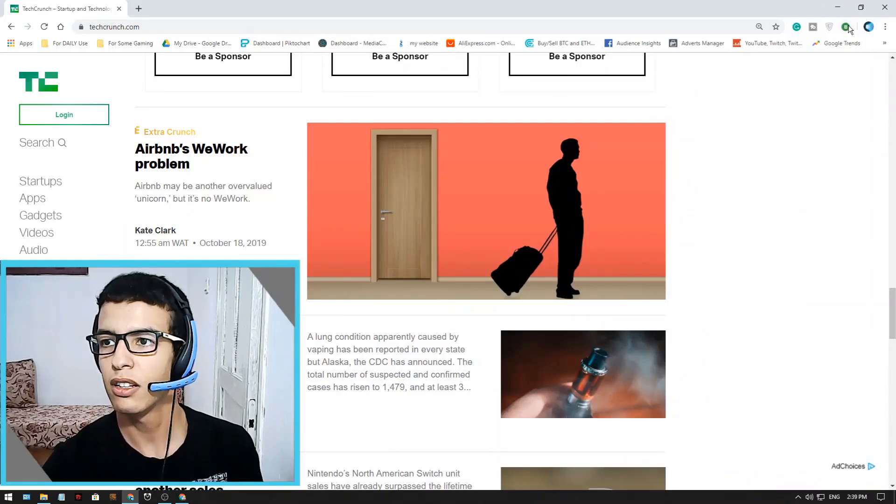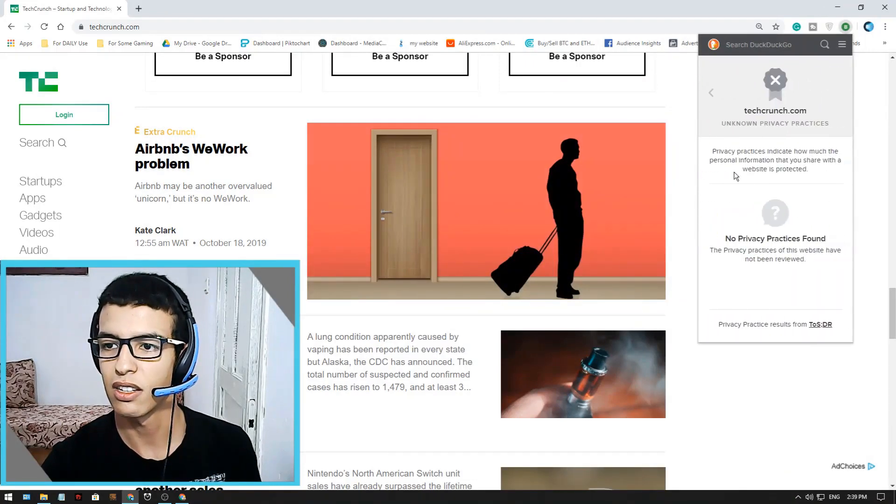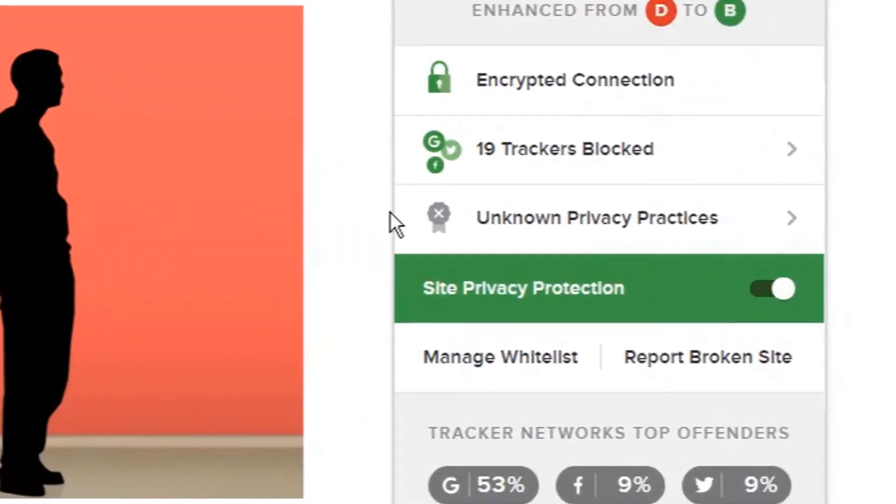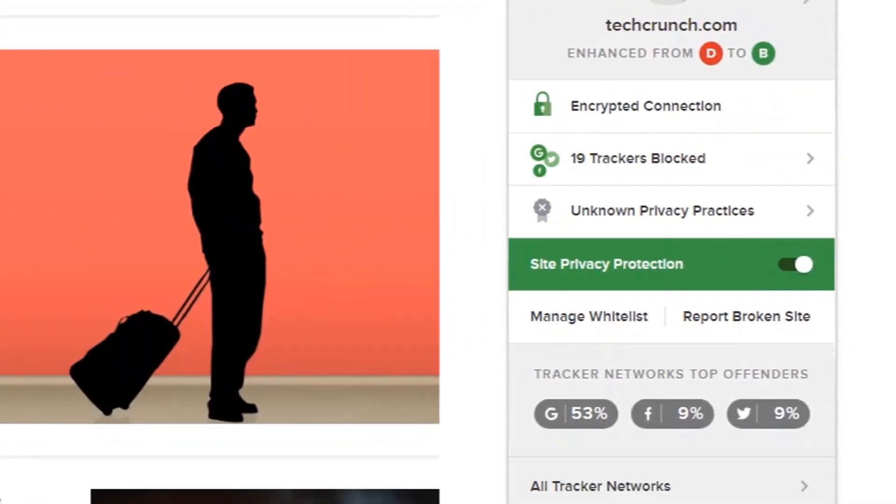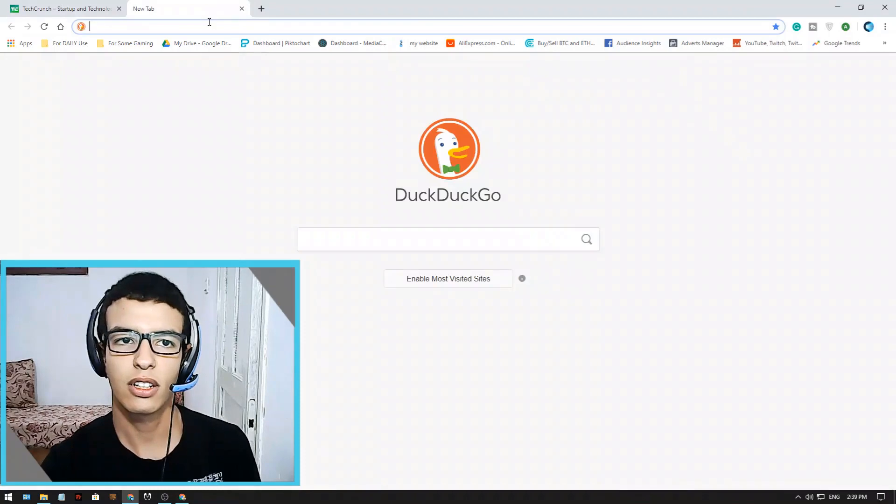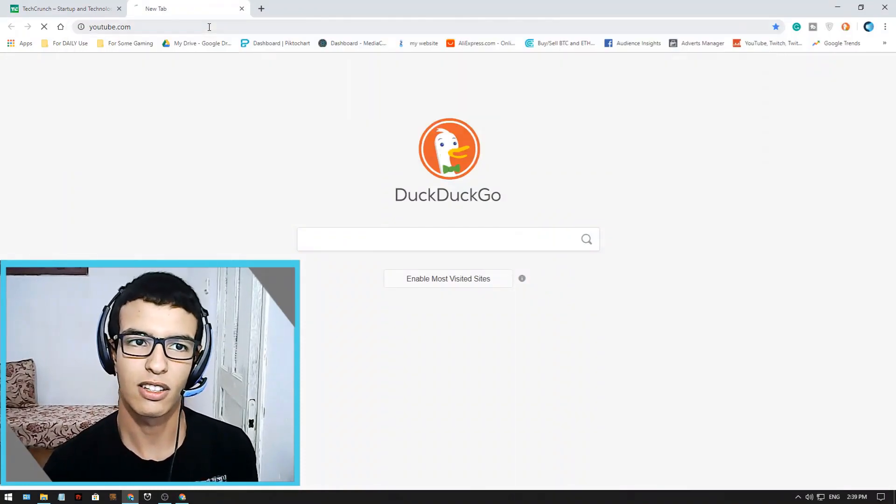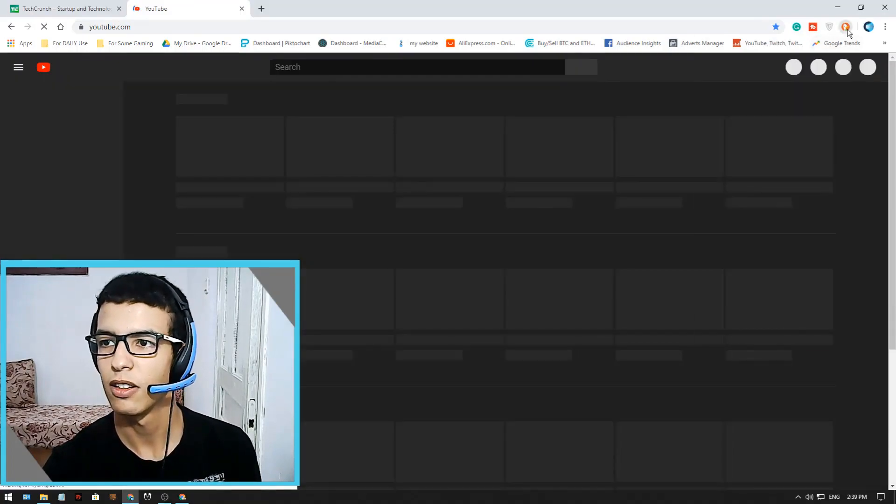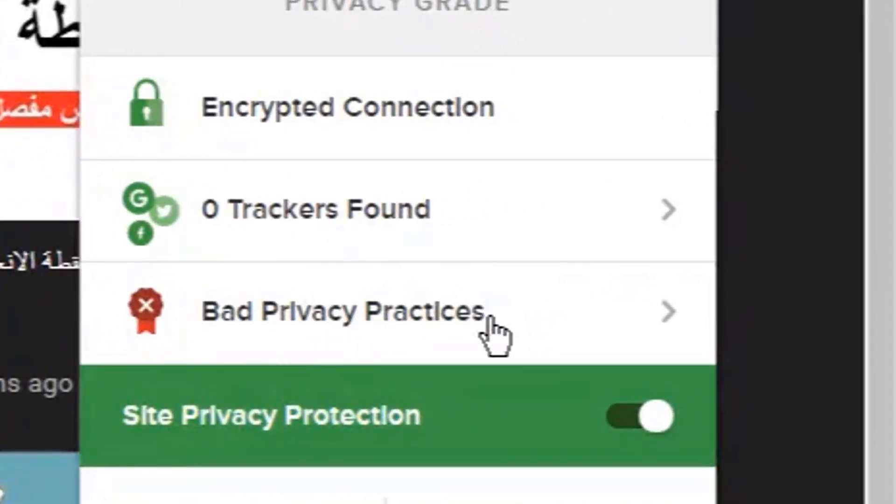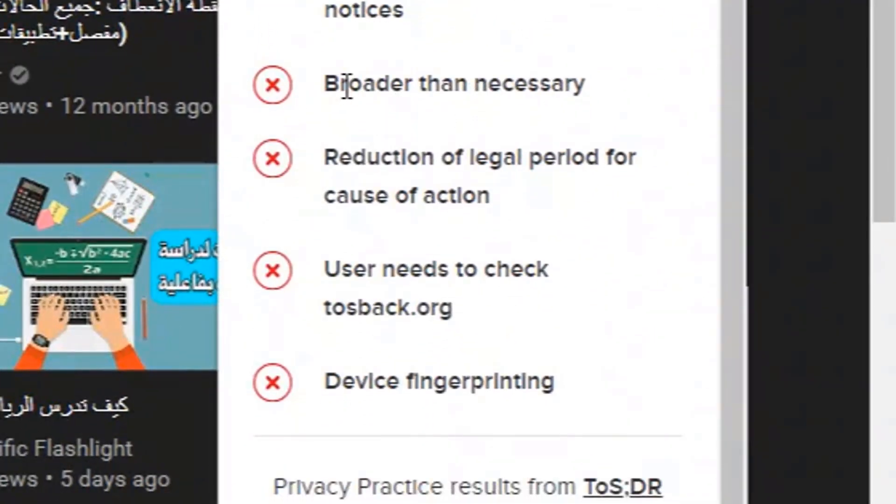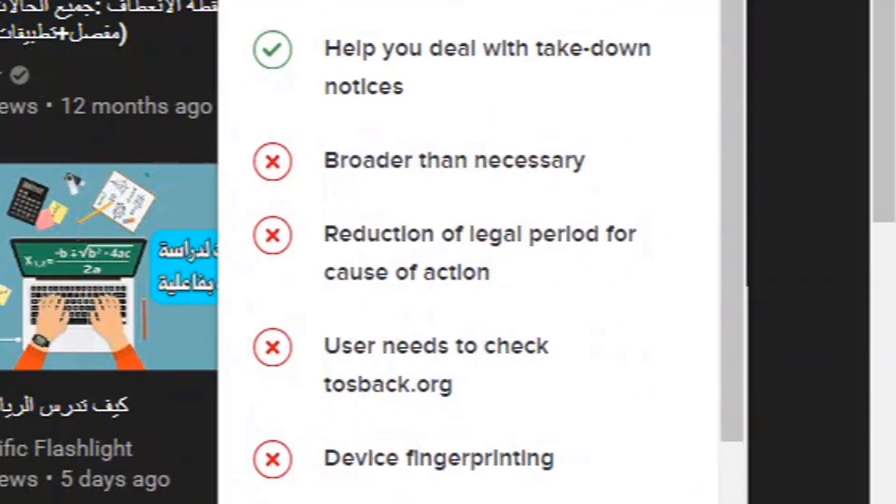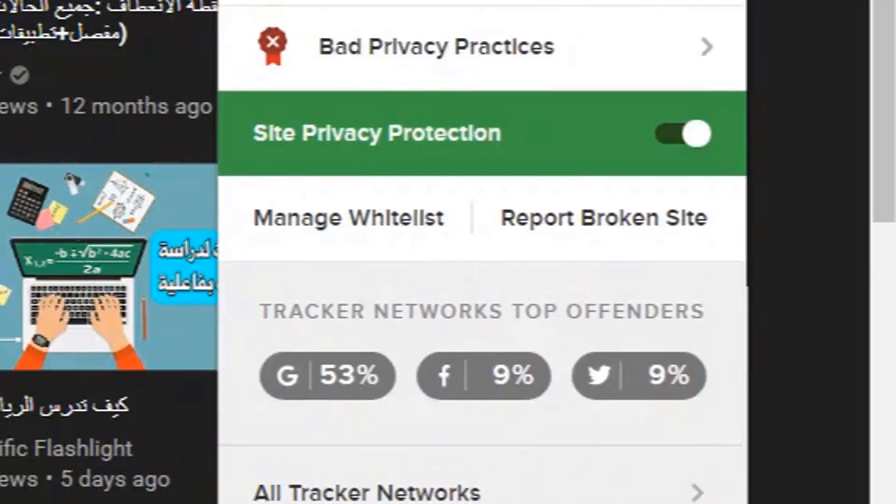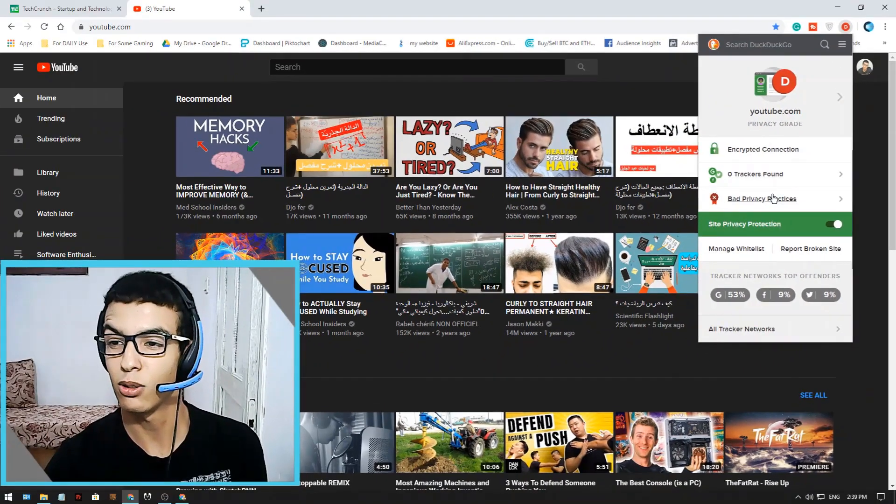And it also tells you the privacy practices. For example I'm sure it doesn't treat YouTube well these days. For example we are going to see, as you can see it says bad privacy practices. And it gives you the reasons why it is. So basically the algorithm always follows you in YouTube. That's why they say YouTube has bad privacy practices.